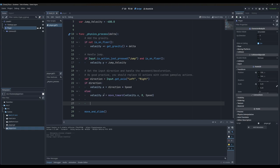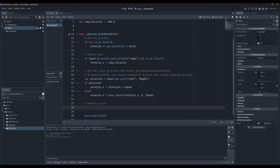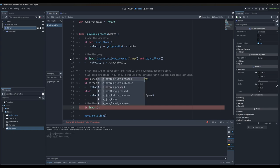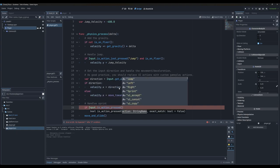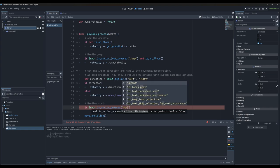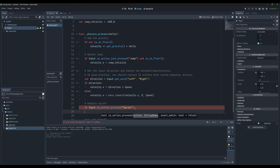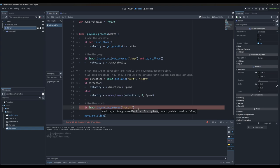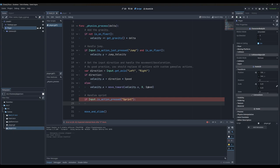We always have to be thinking of the parent-child relationship when working in Godot — indents indicate if something is a child. We want to make sure we backspace to start a new situation, and we'll add a comment: 'this handles the sprint'. We'll start with an if statement: if input.isActionPressed. We have isActionPressed — meaning you are pressing and holding the key — and isActionJustPressed, which is for when you just tap it. We want isActionPressed and we'll use our 'sprint' action. We have to end our if statement with a colon.